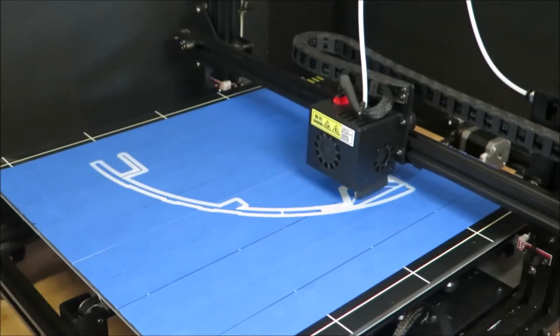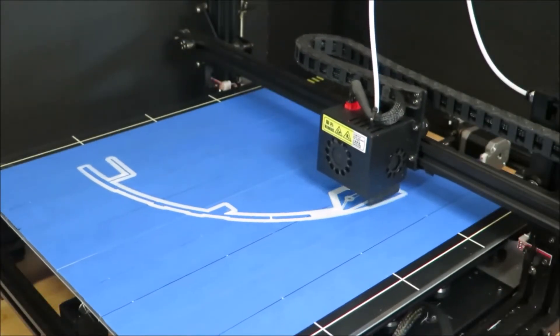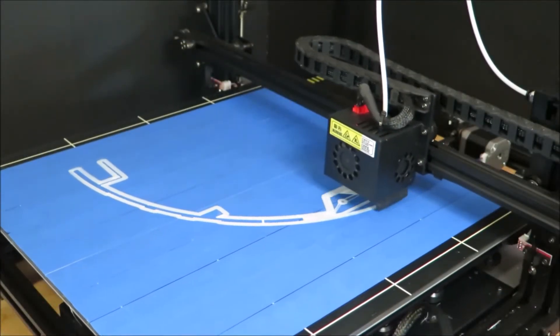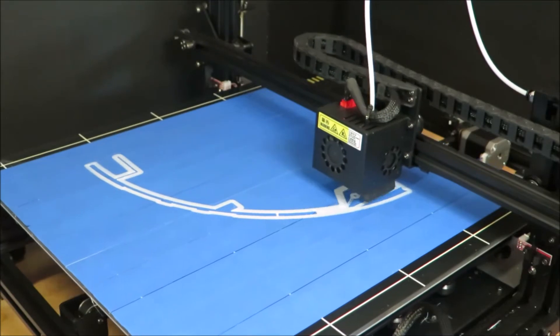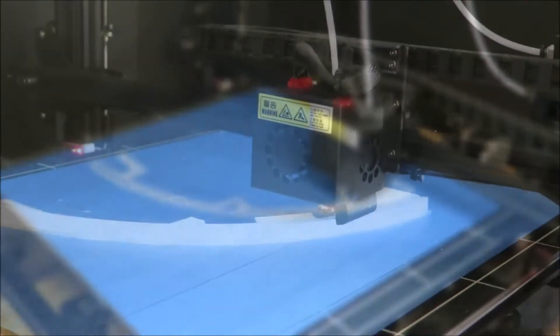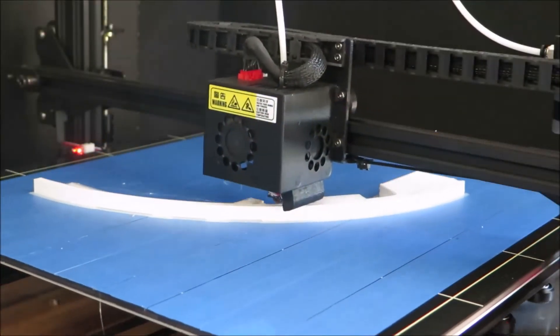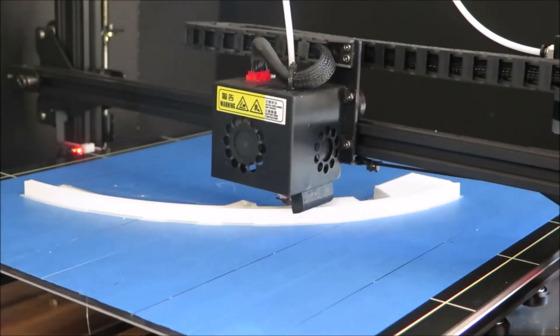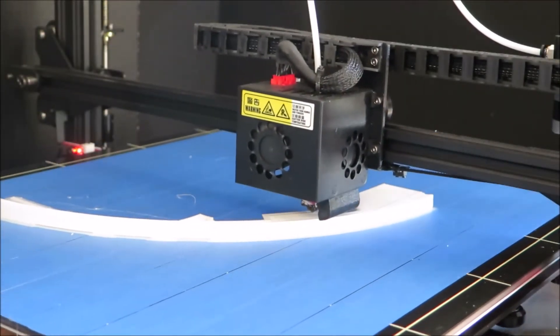This will be my first print. I'll be using the PETG filament which provides a strong support for the main body of R2-D2.